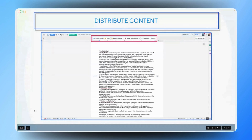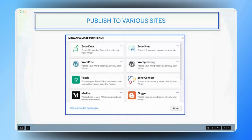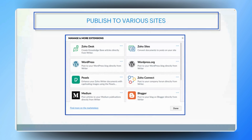Now let's discuss publishing content to various platforms. How does Zoho Writer simplify the process of pushing content to different sites? Zoho Writer makes it easy to publish content across multiple platforms through its built-in extensions. You can directly push your documents to sites like Zoho Sites and Zoho Desk, as well as popular blogging platforms like Blogger and WordPress. This integration streamlines the publishing process, allowing you to reach a wider audience without the need to transfer content between platforms manually.